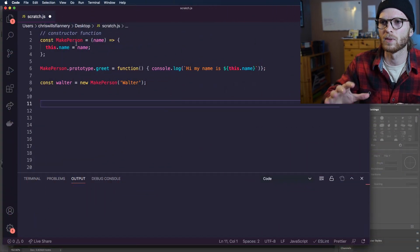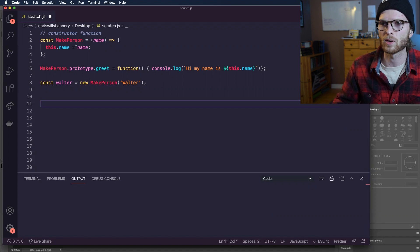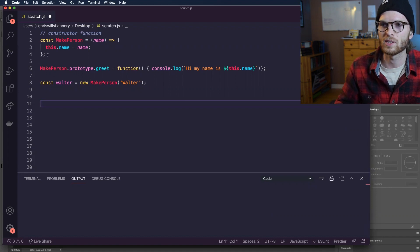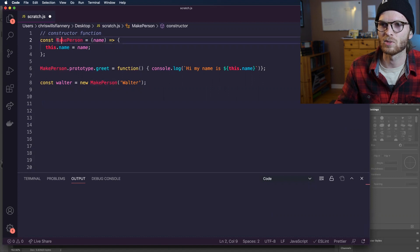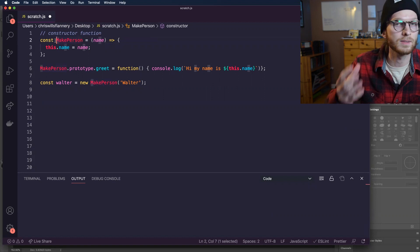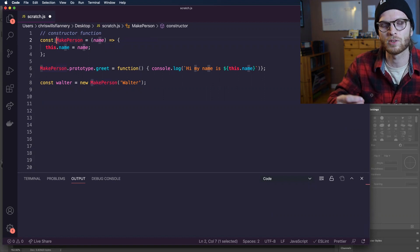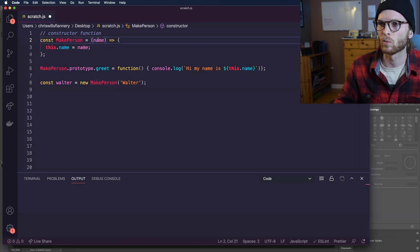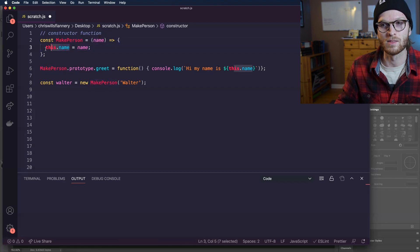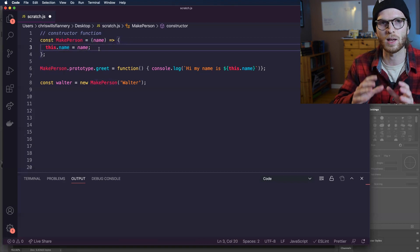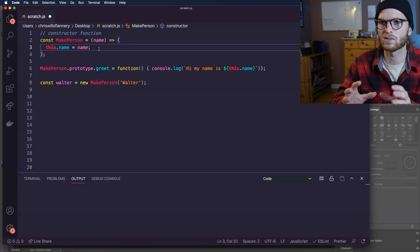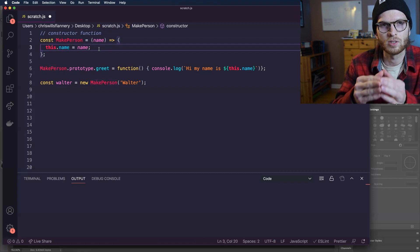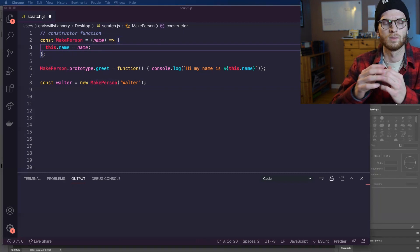All right, so if you remember back to the last video on constructor functions and the new keyword. We have a constructor function here, we have a function called makePerson. Notice that I am using a capital letter to signify that this is a constructor function. It is a special type of function which is intended to be used with the new keyword. It takes in one parameter, a name, and we are assigning it to this.name. Now we learned in the last video that this here is a special object which exists when under the hood, the constructor function generates a new object.